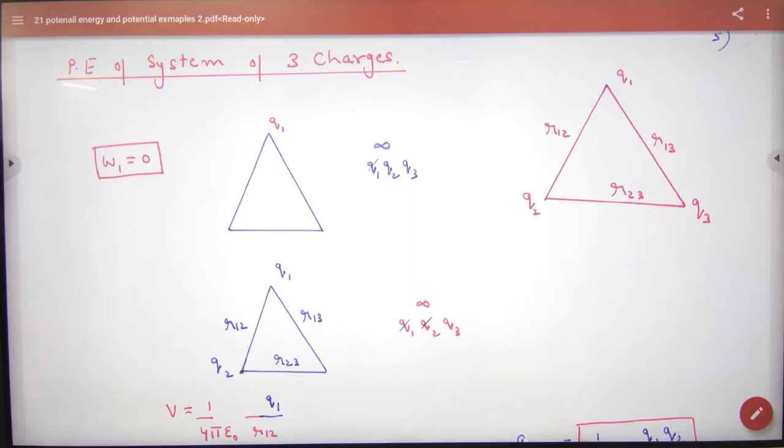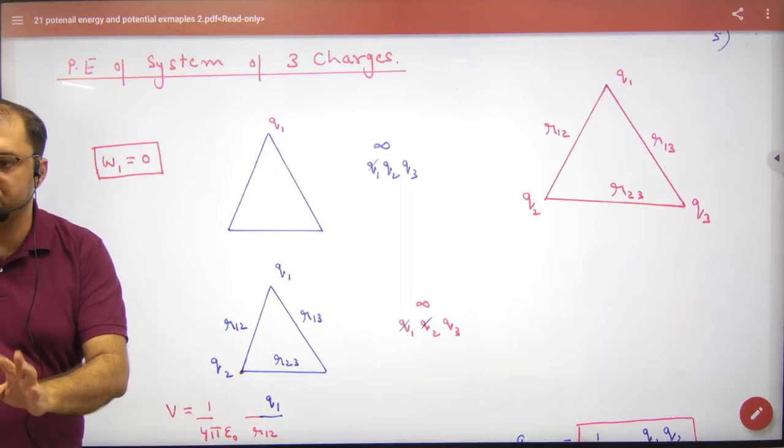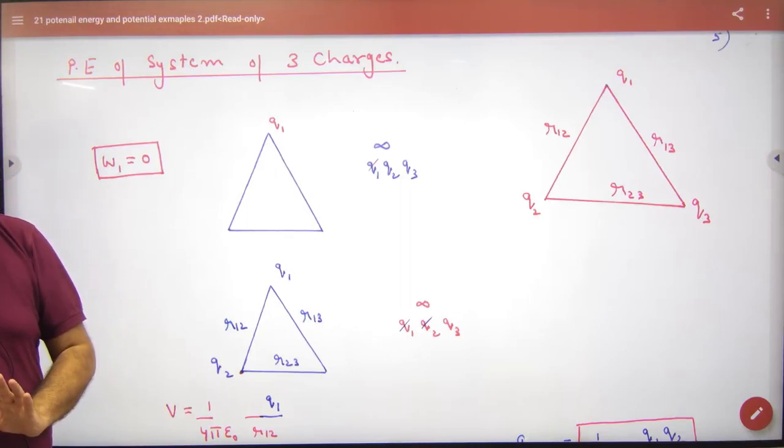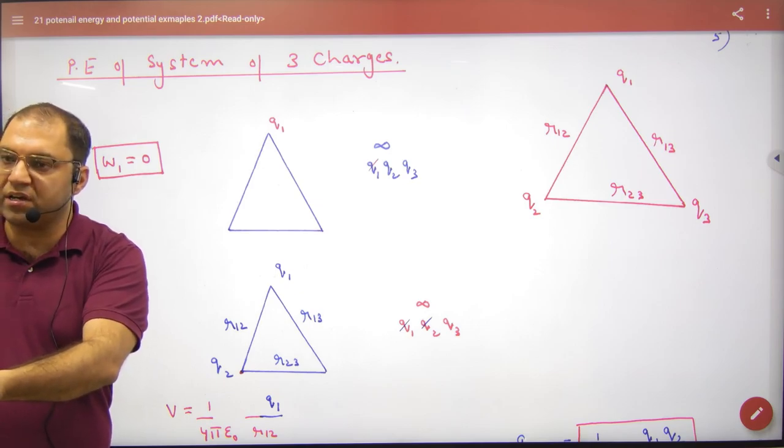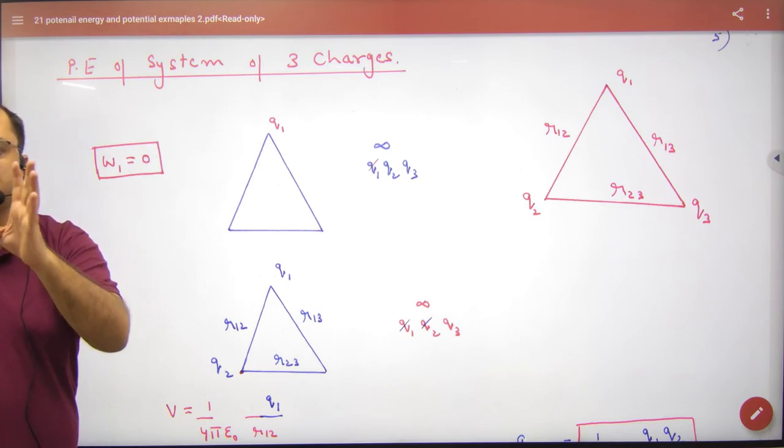Potential energy of system of three charges. As I have done two charges of energy, how will we do three charges?